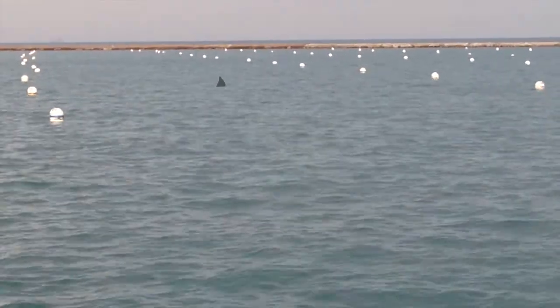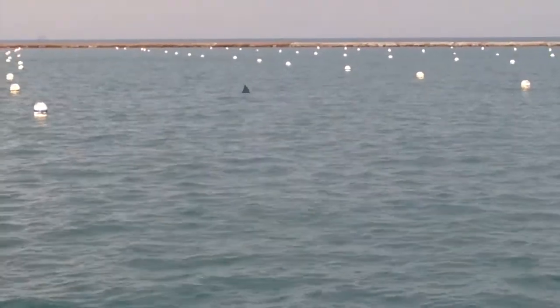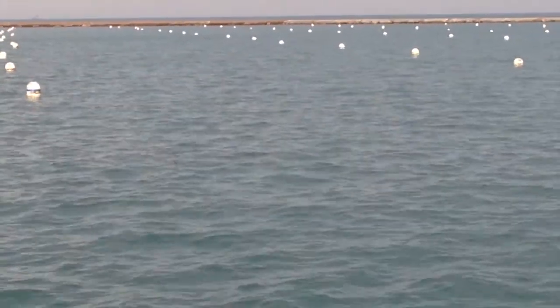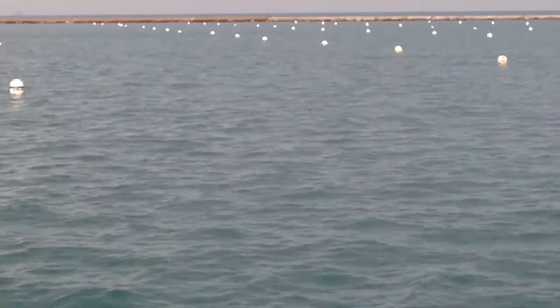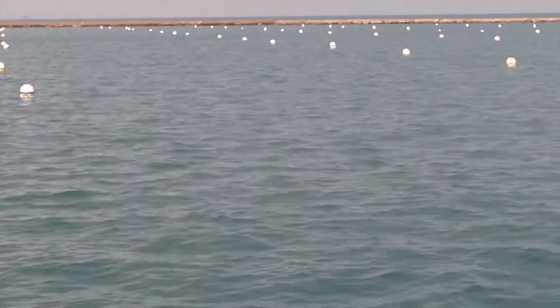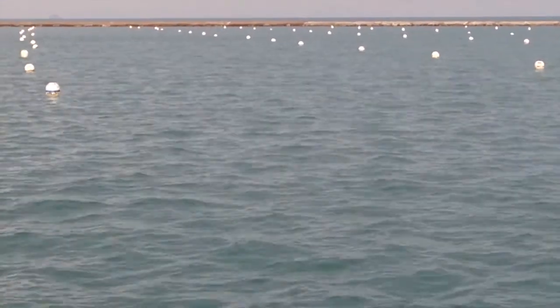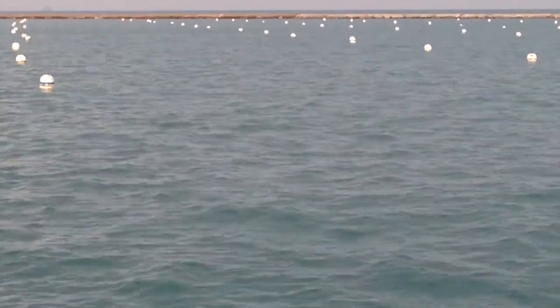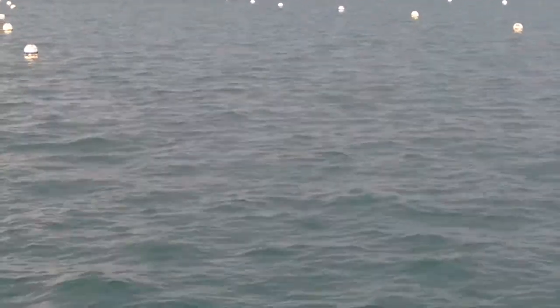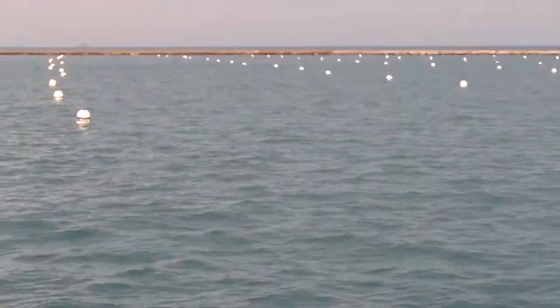All right, so we're out here at Lake Michigan looking for sharks, just doing some shark watching, talking about how bad sharks are and what makes them bad.